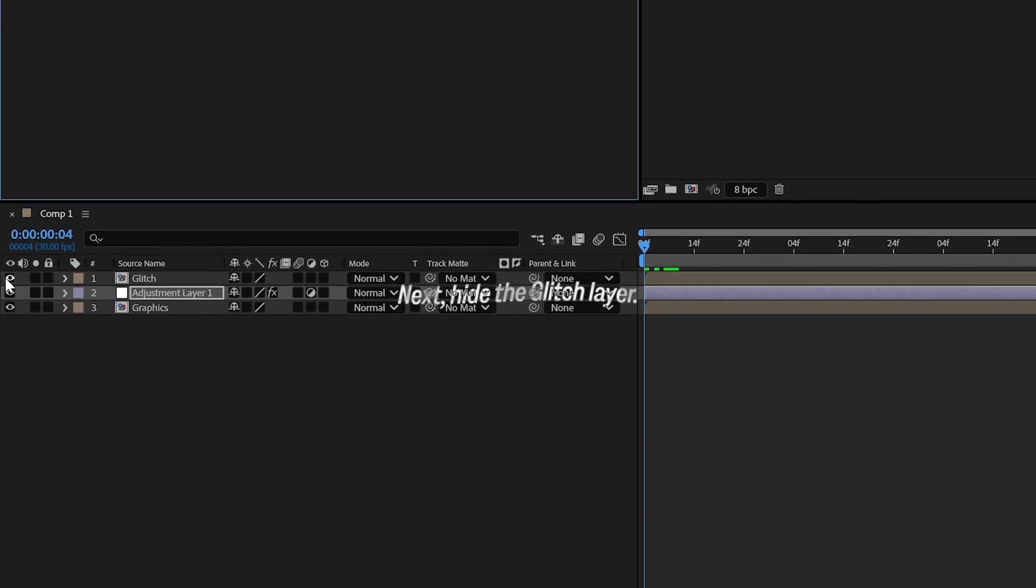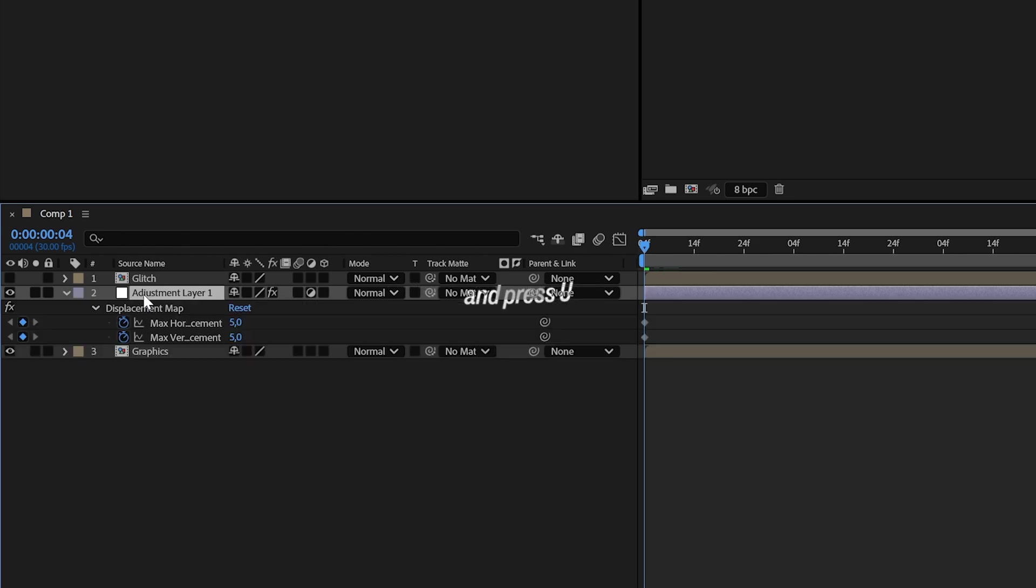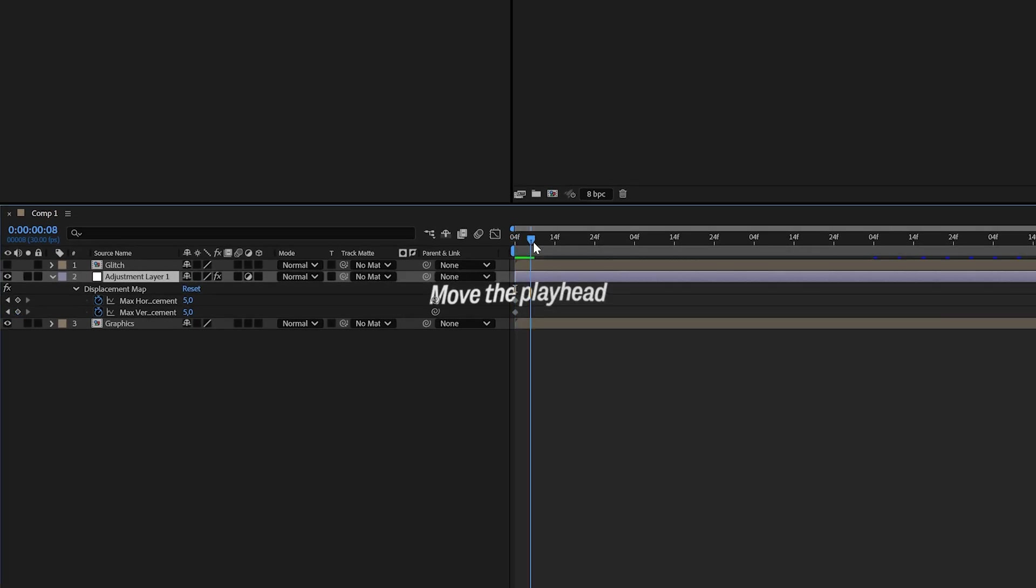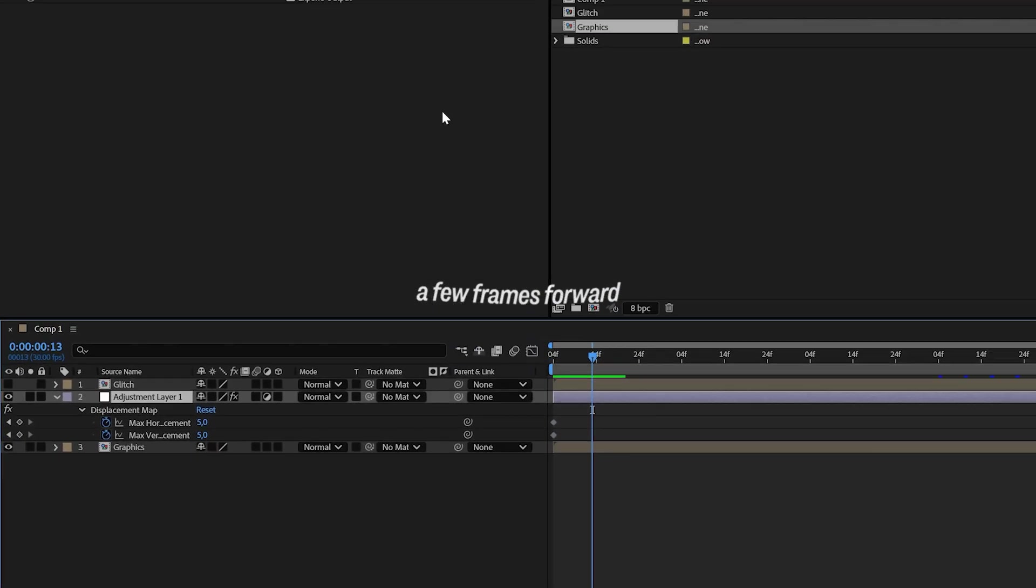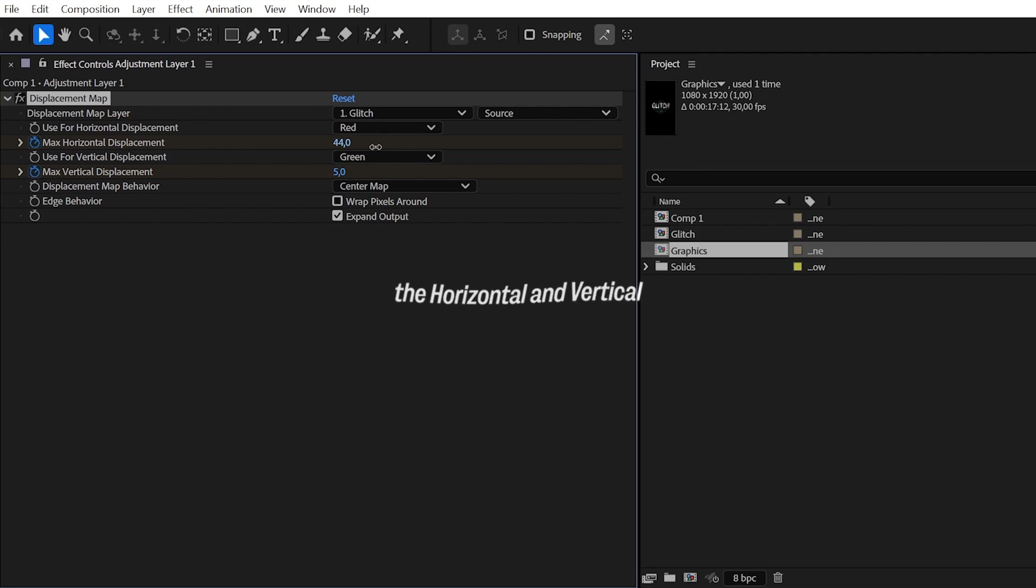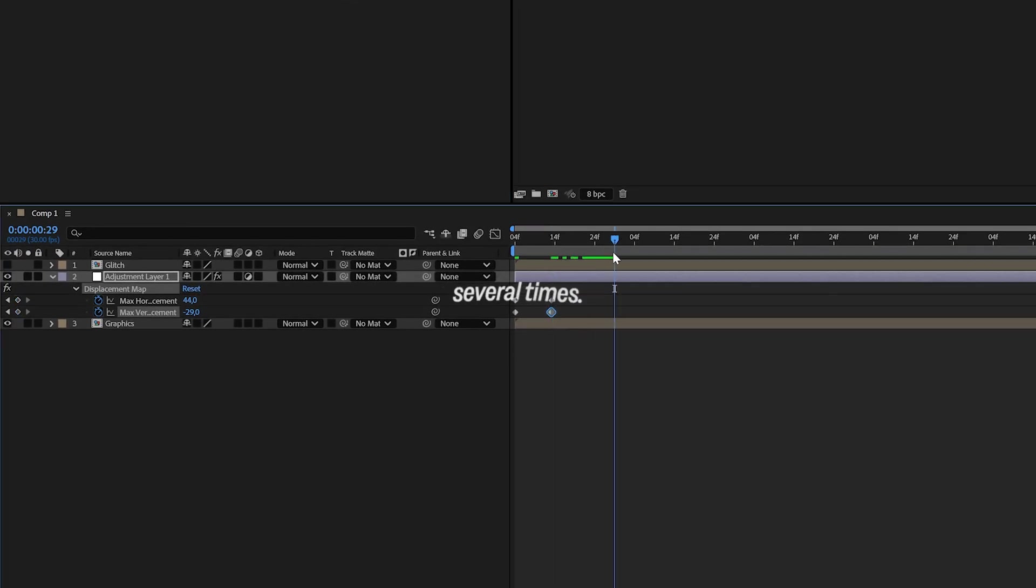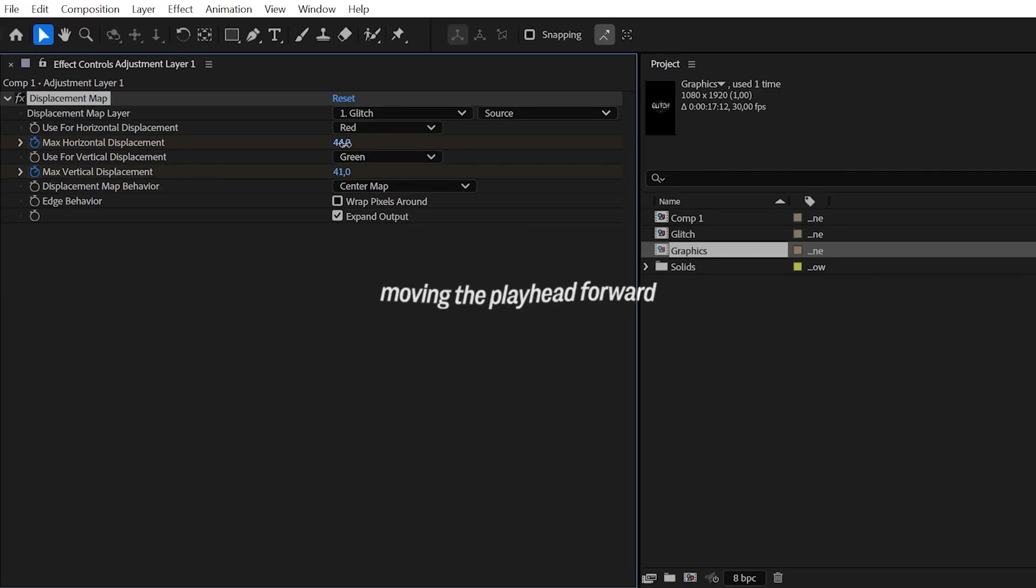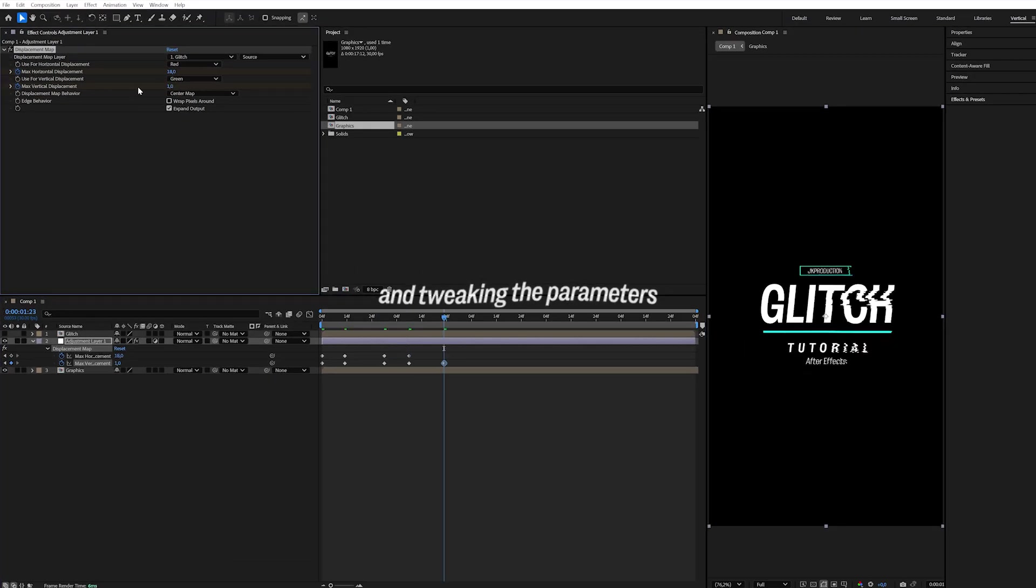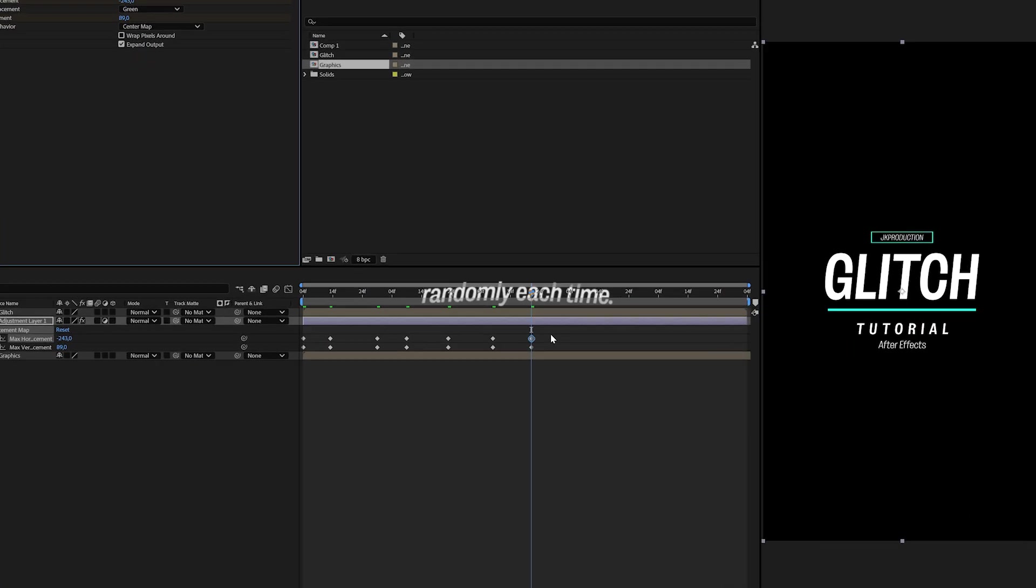Next, hide the Glitch layer, select the Adjustment layer, and press U to reveal the effects. Move the playhead a few frames forward and randomly adjust the Horizontal and Vertical Displacement values. Repeat this process several times, moving the playhead forward and tweaking the parameters randomly each time.